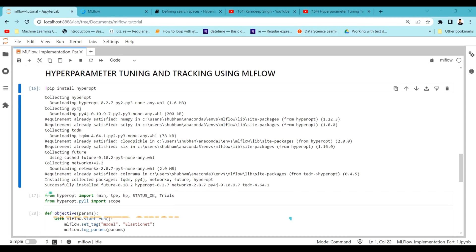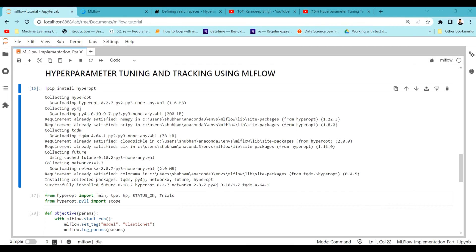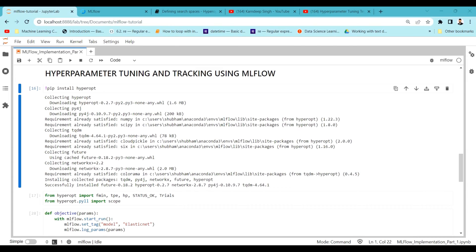Hello and welcome to my YouTube channel. In this video we are going to see how we can hyperparameter tune a model and track those parameters using MLflow. We're going to train a model with various types of parameters, track those parameters, save the best model out of it — and we are going to do all of this using MLflow.